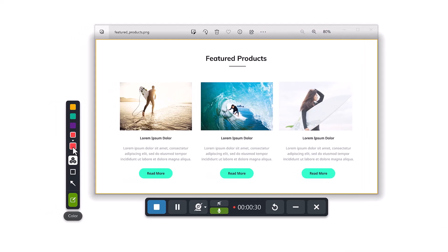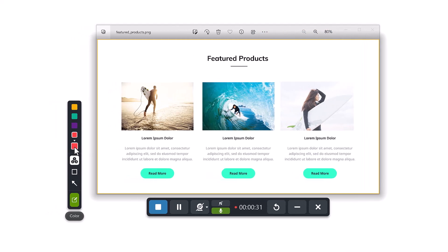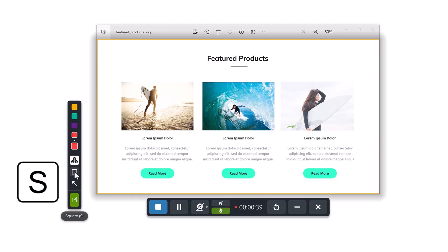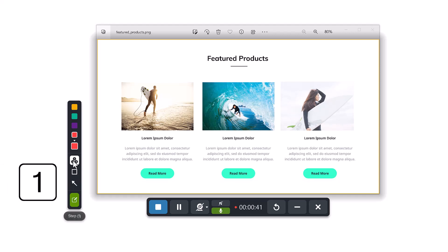You can also use keyboard shortcuts to select the drawing tool you want to use. Use A for arrow, S for square, and the number 1 for the Step tool. You will need to click to select the color that you want to use.